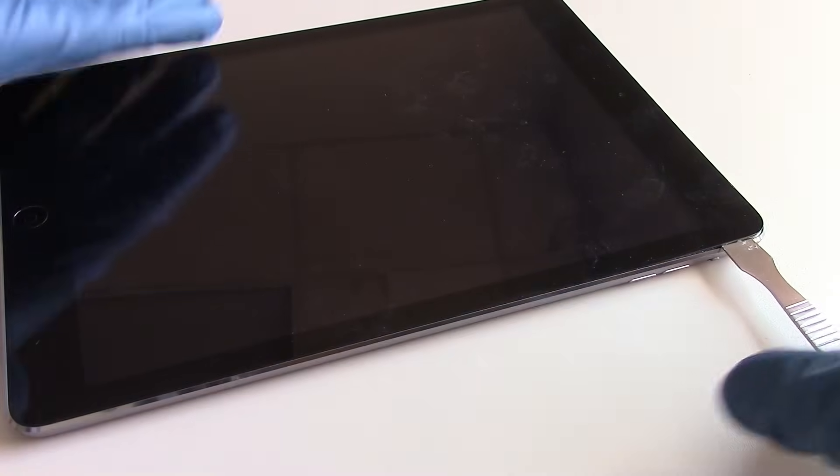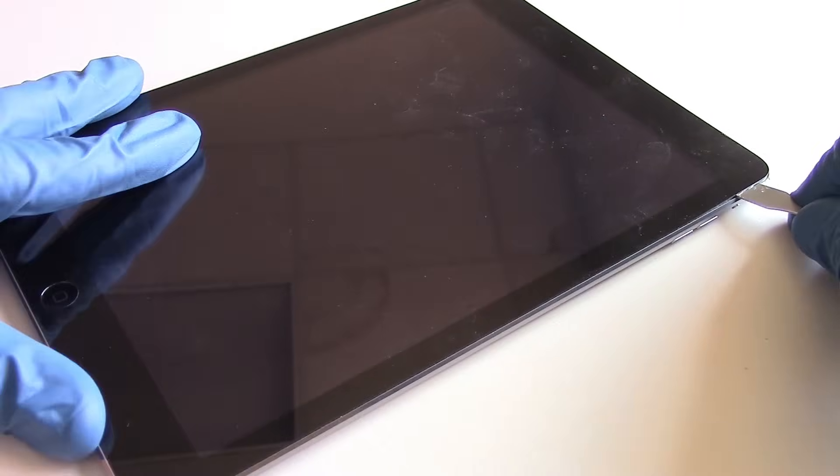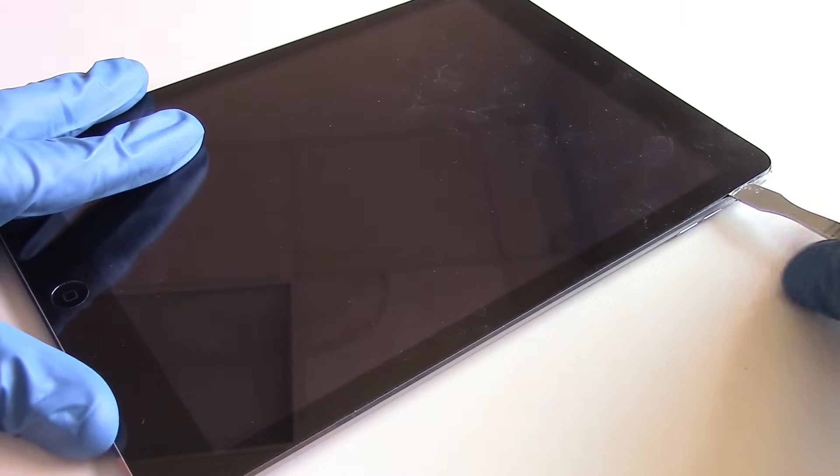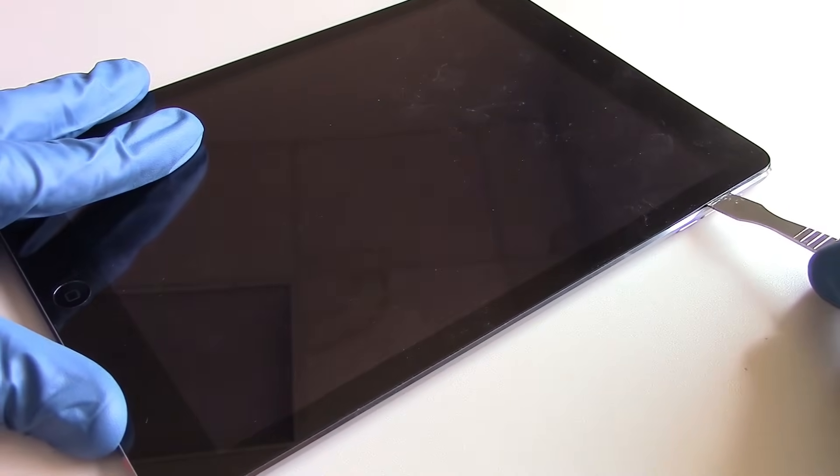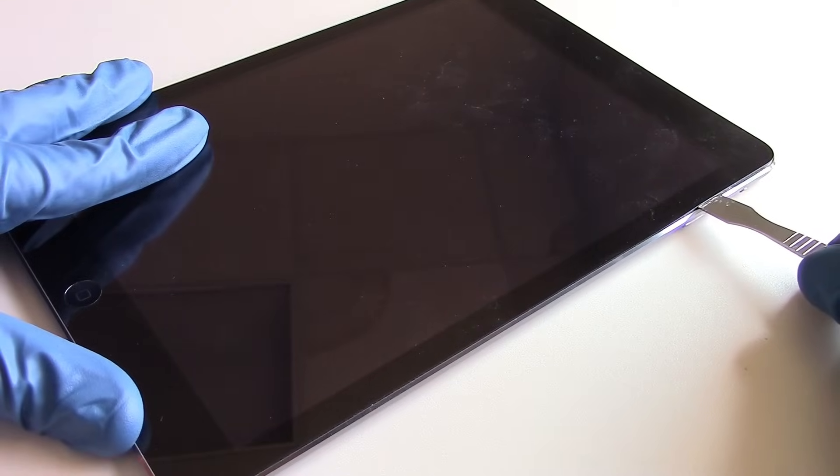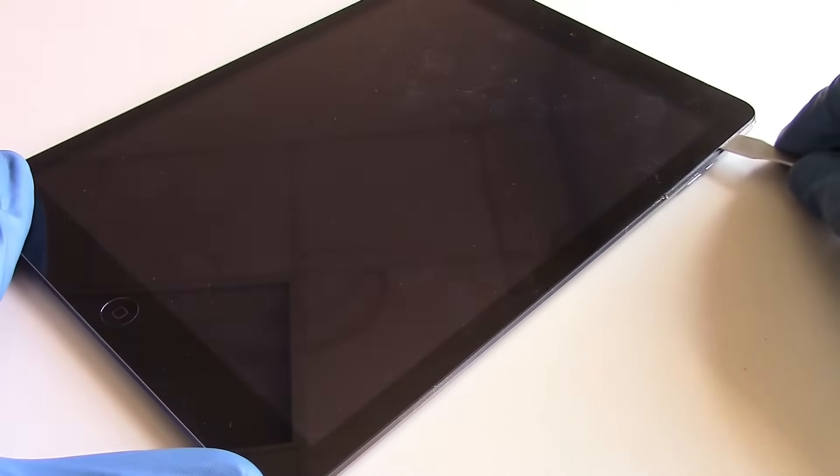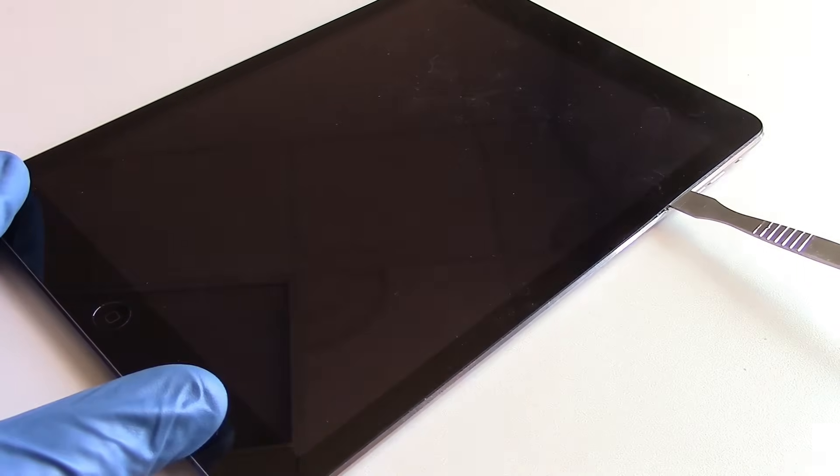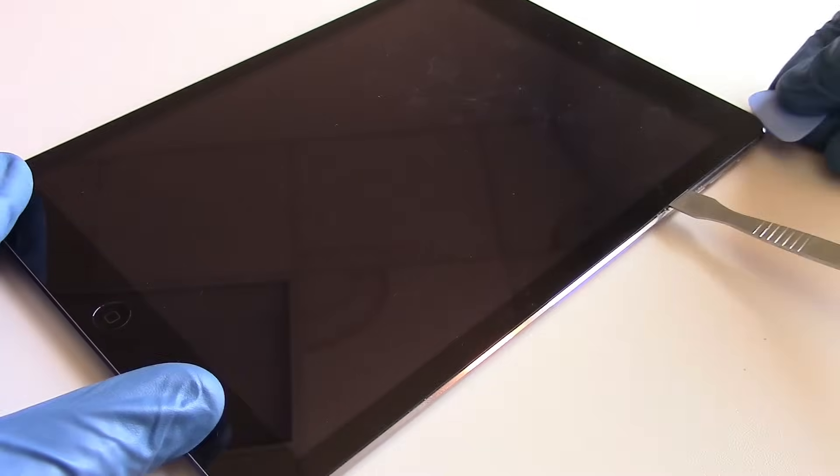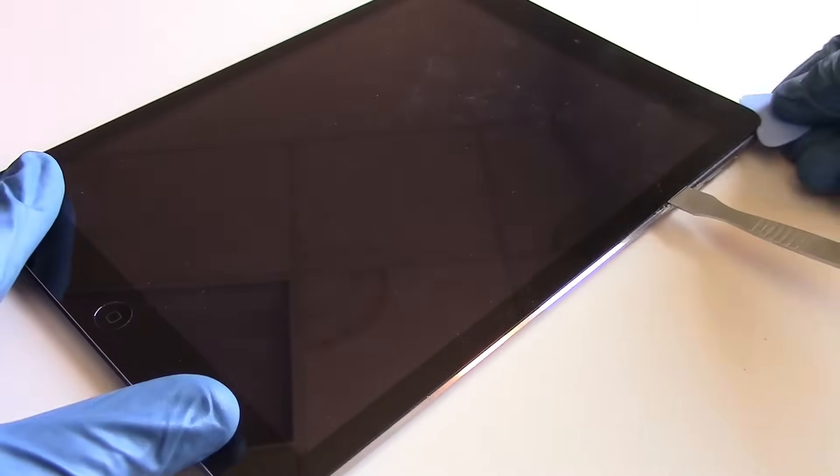The power volume flex cable in this top area is protected, unlike previous versions of the iPad. Now this part of the video is sped up. It's two times the speed.